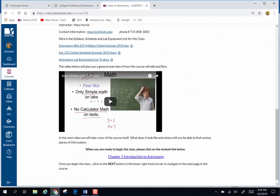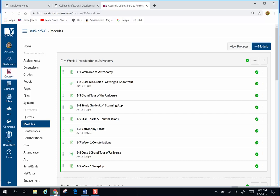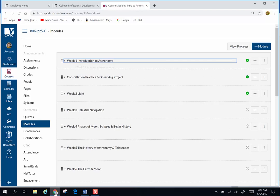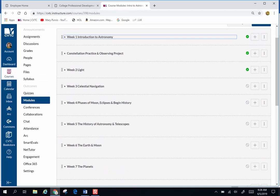When you're ready to start the class, you can start in one of two ways. You can click down here where it says Chapter 1 Introduction to Astronomy, but most of the time when you enter the course I recommend that you go to Modules. We're going to have 15 modules divided up by week, so you're going to do one per week.